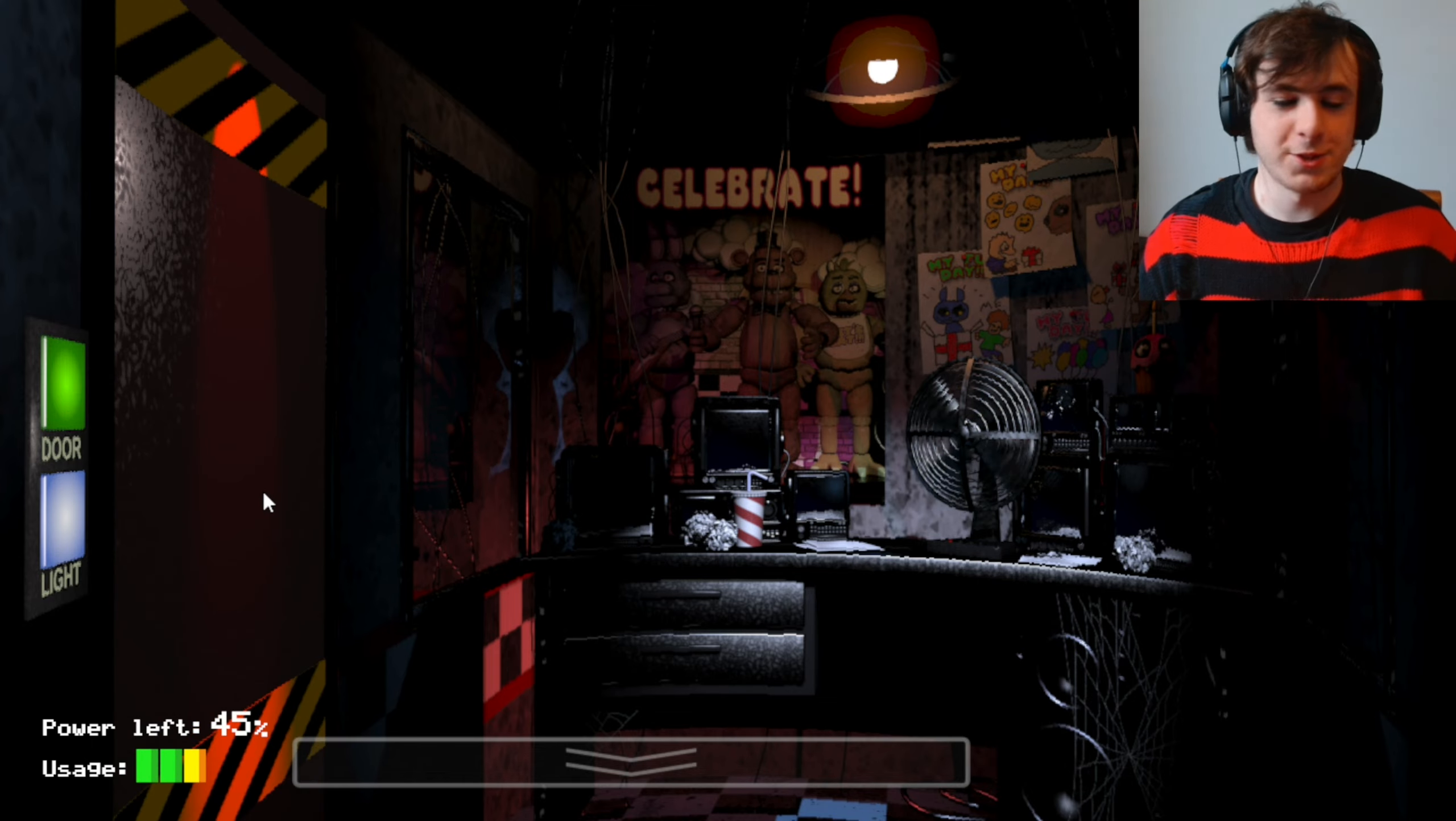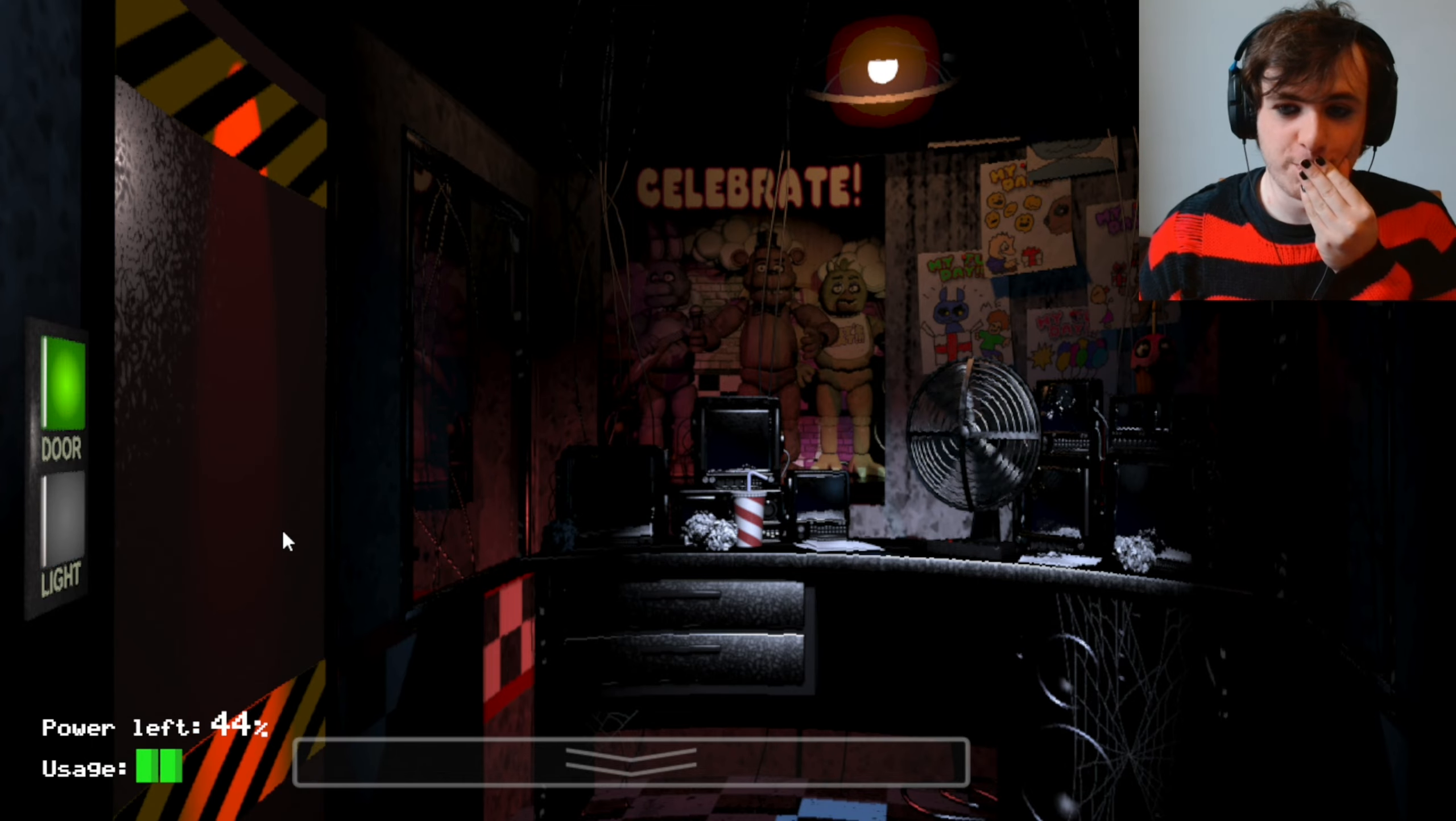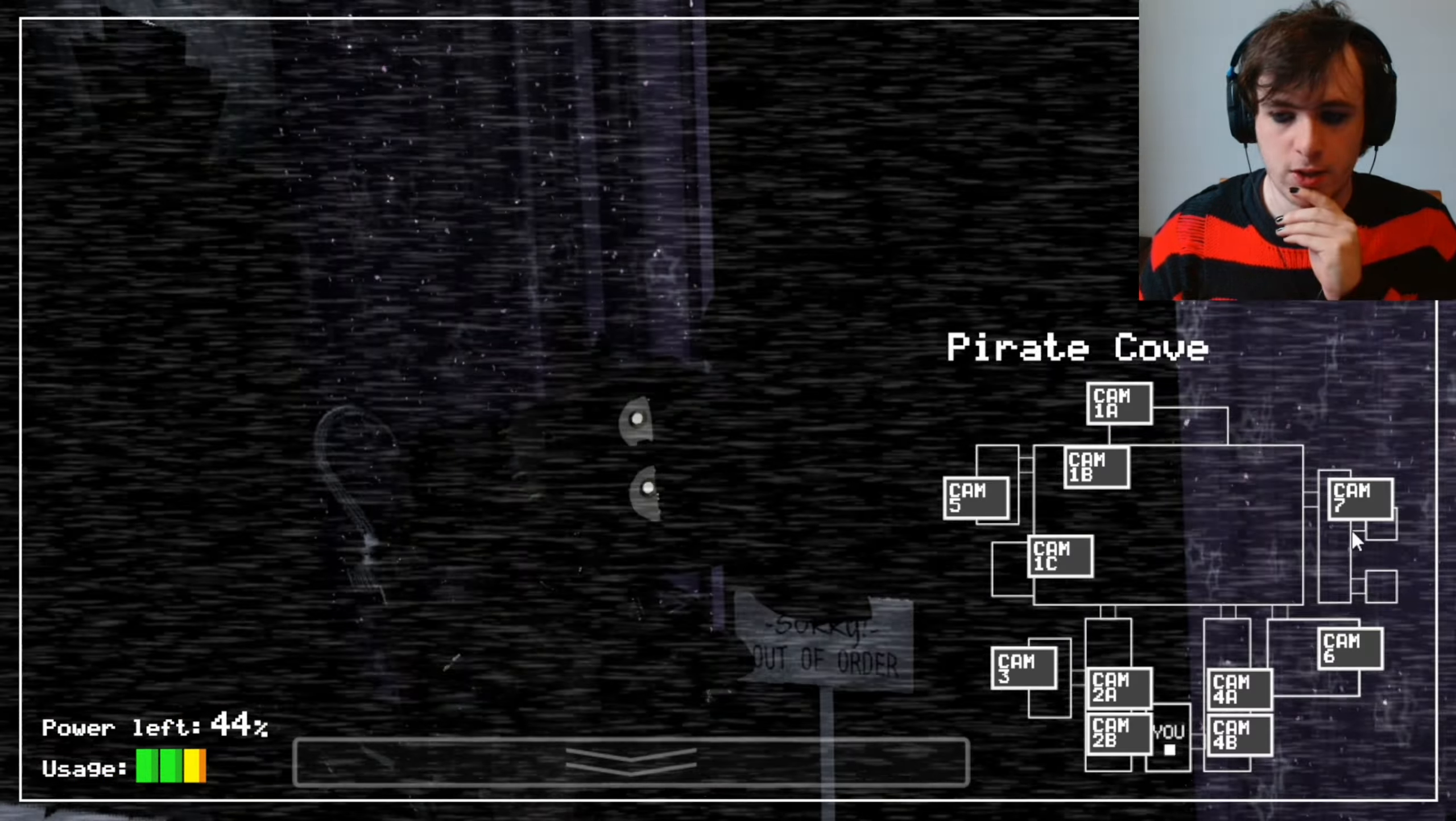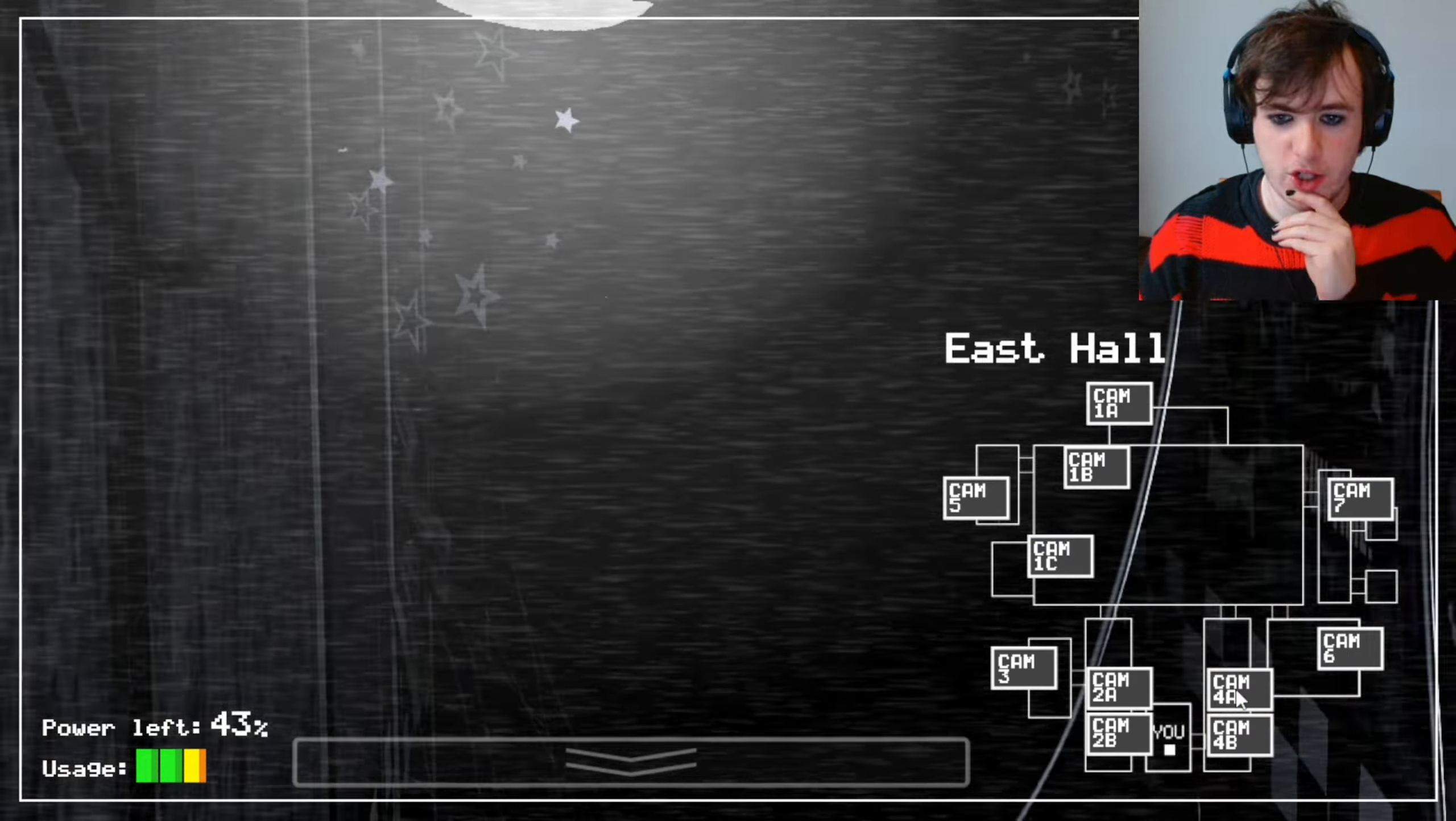You saw that jump there. You saw that jump. Oh. Right, I think Chica's in the kitchen. Yeah, she is.